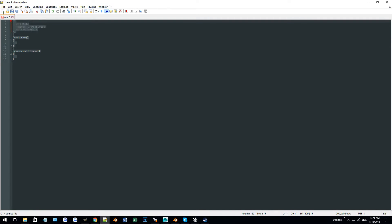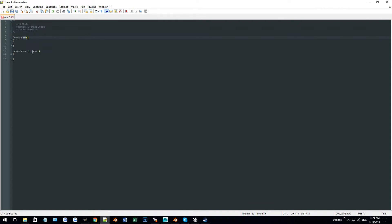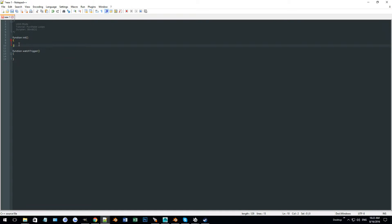Right now I don't have much code here. The basic format is going to start with my initial function. This is something new to Black Ops 3 — they have a new function keyword before all their functions. So if you're doing scripting from World at War and bringing it over to Black Ops 3, you need to keep in mind to add this function keyword before your actual function.